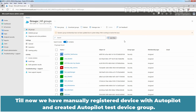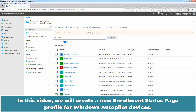Till now, we have manually registered a device with Autopilot and created an Autopilot test device group. In this video, we will create a new enrollment status page profile for Windows Autopilot devices.